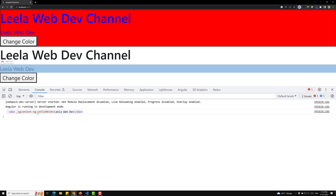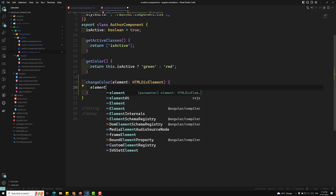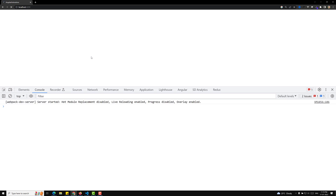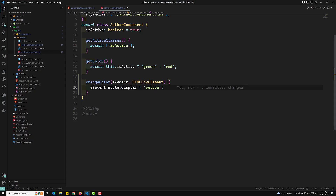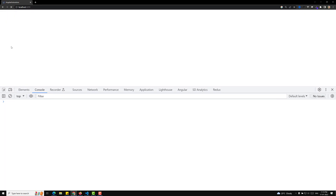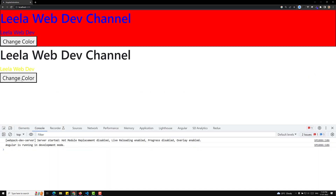Now I want to change the color of this element. So using the element, I can do element.style.color = 'yellow'. If I click the button — see, it has changed to yellow color. So we are able to change it using this approach.